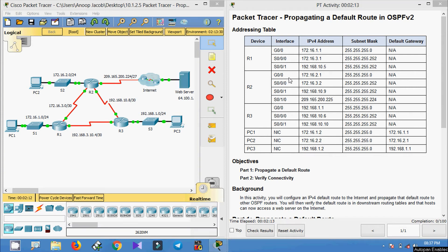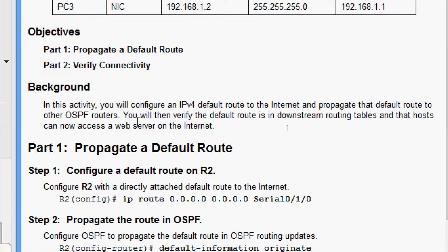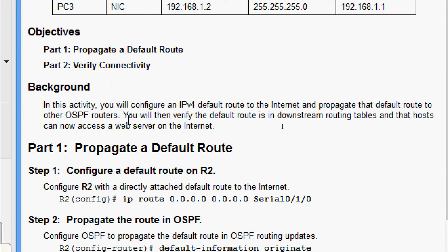Hi friends, welcome. Today we are going to solve the Packet Tracer activity: Propagating a Default Route in OSPFv2. Here are our objectives: in Part 1, propagate a default route; in Part 2, verify connectivity. We will also go through the background.